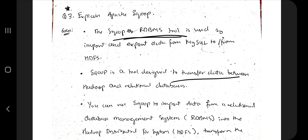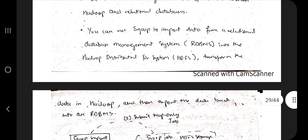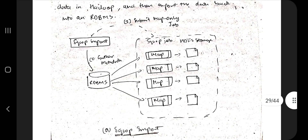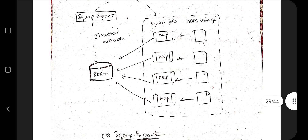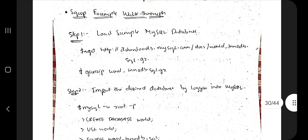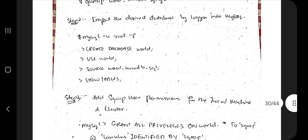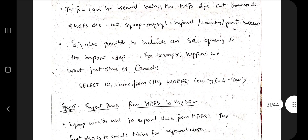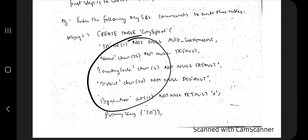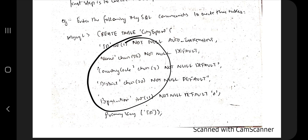Next is Apache Sqoop. Sqoop is an RDBMS tool designed to transfer data between Hadoop and relational databases. You can input data from a relational database into the Hadoop Distributed File System, transform the data, and either import or export data. An example demonstrates how to create a table in Apache Sqoop.